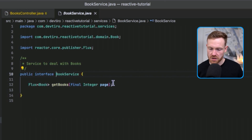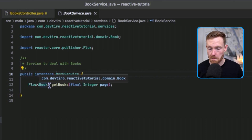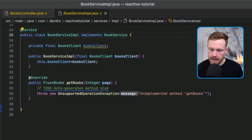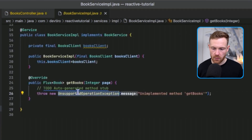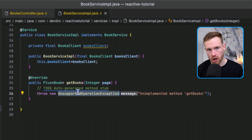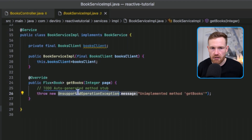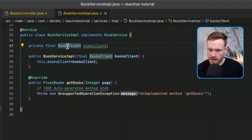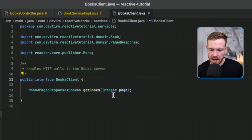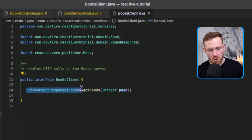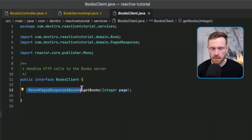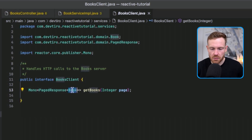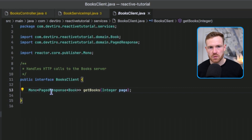The BookService has a single method, getBooks, which takes a page integer and returns a Flux of books. The implementation currently throws an UnsupportedOperationException. The BookService handles generic business logic around books, while the BookClient is specifically there to make HTTP calls to the server application. The BookClient interface's getBooks method returns a Mono of PageResponse of Book.